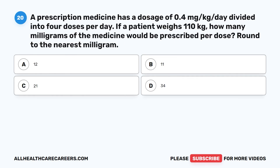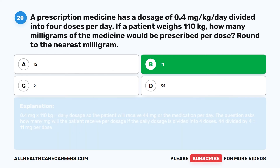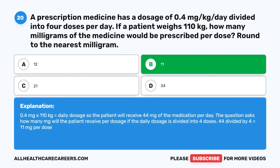Question 20: A prescription medicine has a dosage of 0.4 milligrams per kilogram per day, divided into four doses per day. If a patient weighs 110 kilograms, how many milligrams of the medicine would be prescribed per dose? Round to the nearest milligram. A. 12. B. 11. C. 21. D. 34. The correct answer is B. 11. 0.4 milligrams times 110 kilograms equals 44 milligrams per day. 44 divided by 4 equals 11 milligrams per dose.